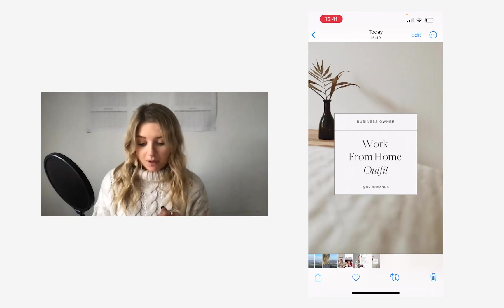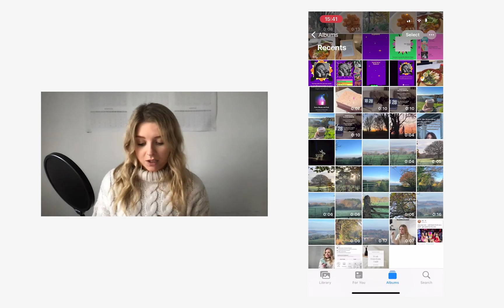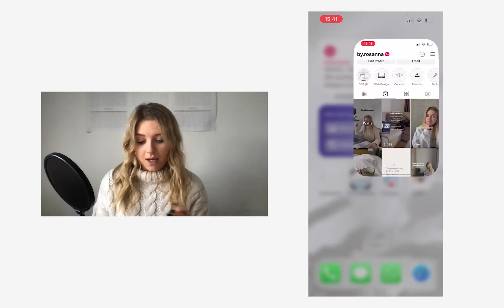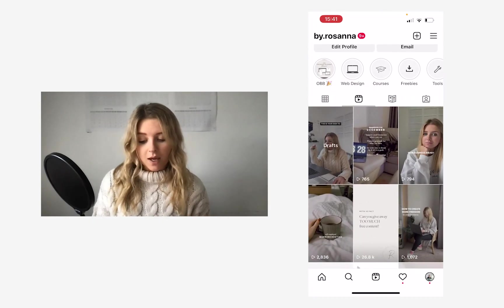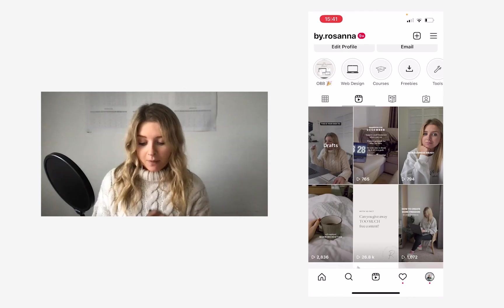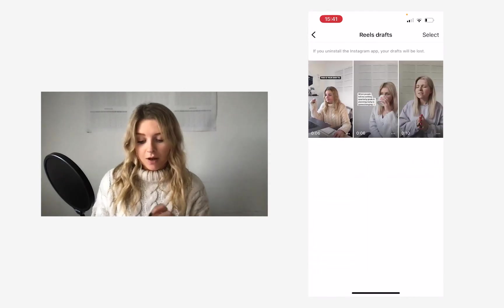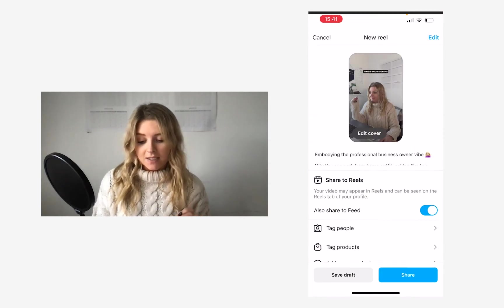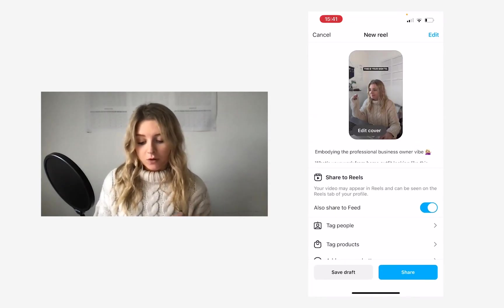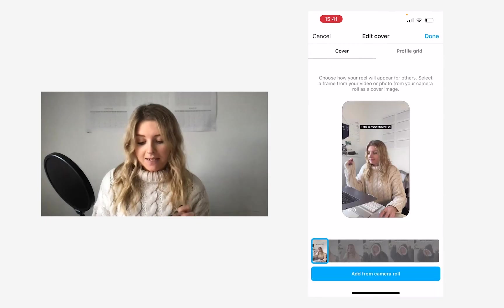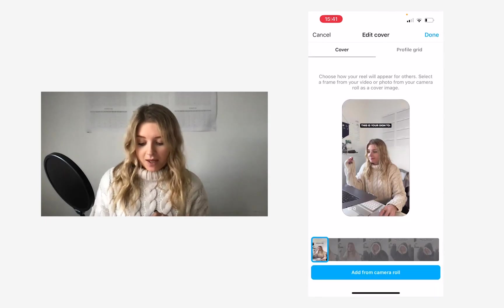So it's in my camera roll ready to go, and now I'm going to head over to Instagram, head into my drafts again, and tap on the reel that I want to edit, and I'm going to tap edit cover.